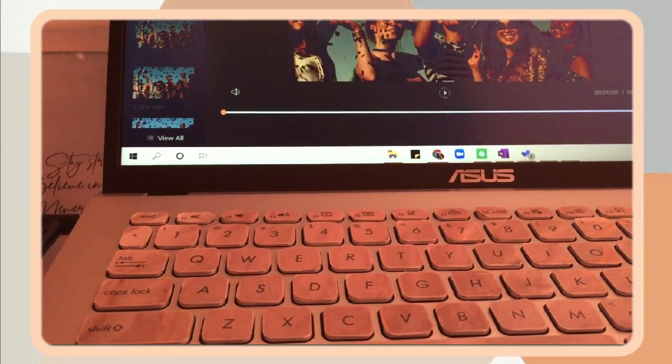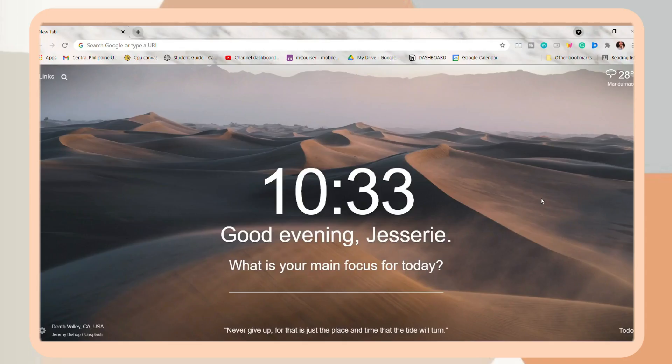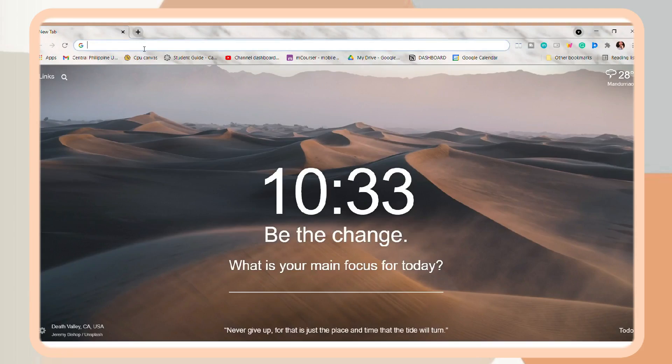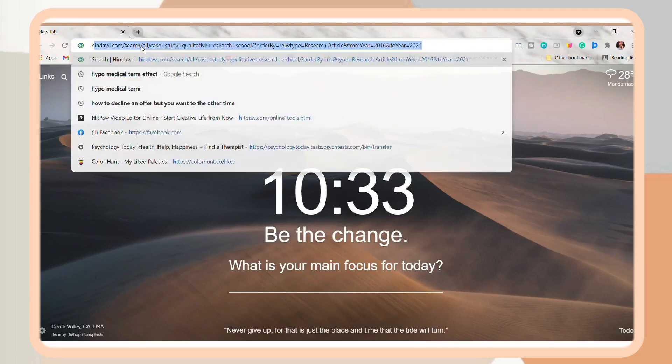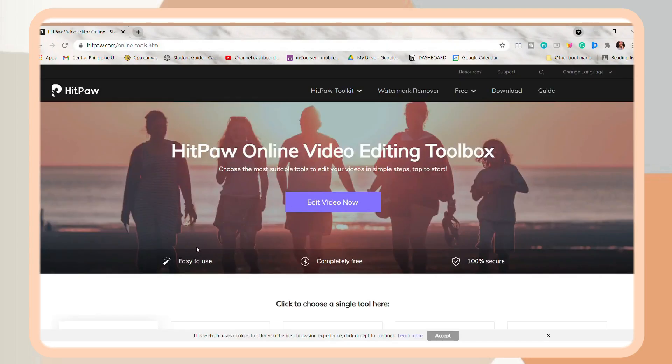And yes, without further ado, let's jump right into the video. So first is to search HitPaw on the web. I will just include a link down in the description box if you want to check it out.